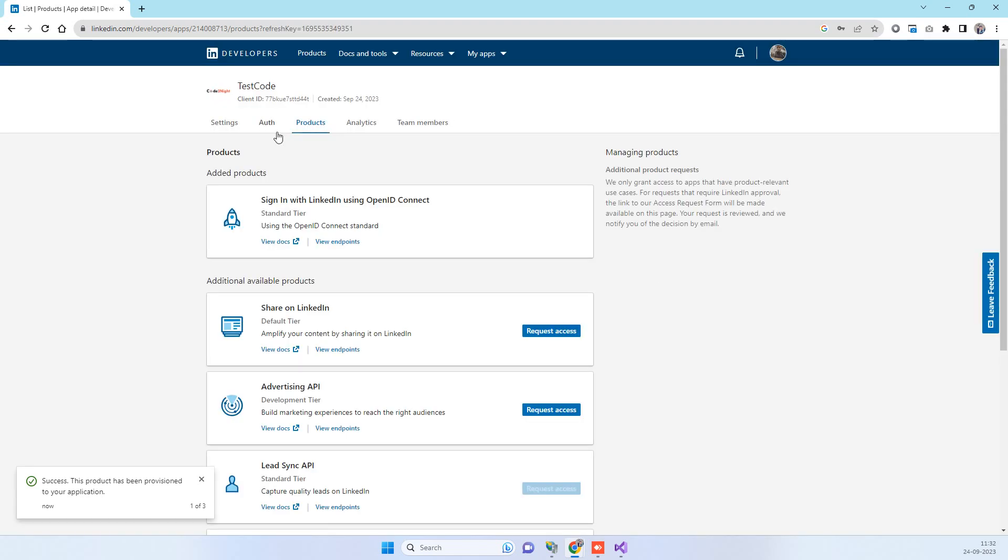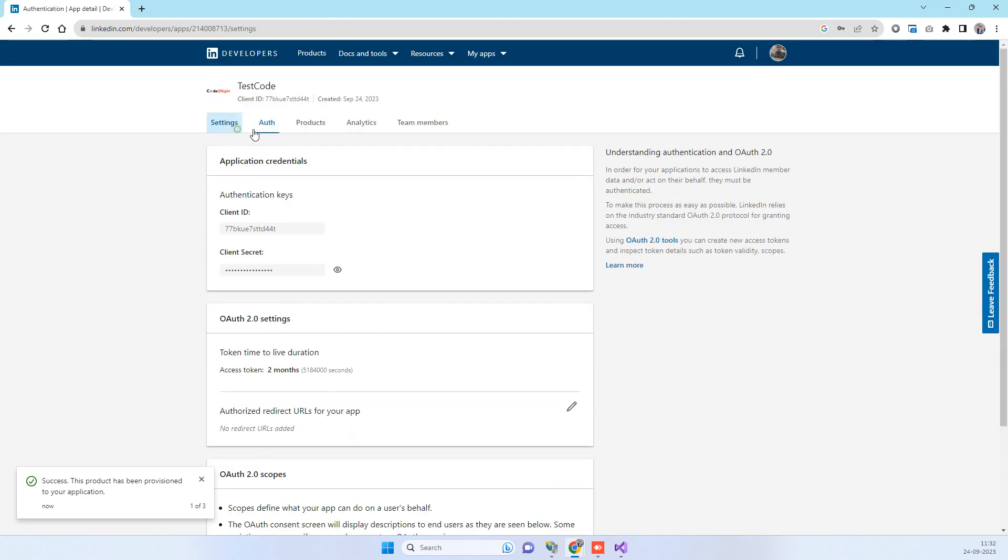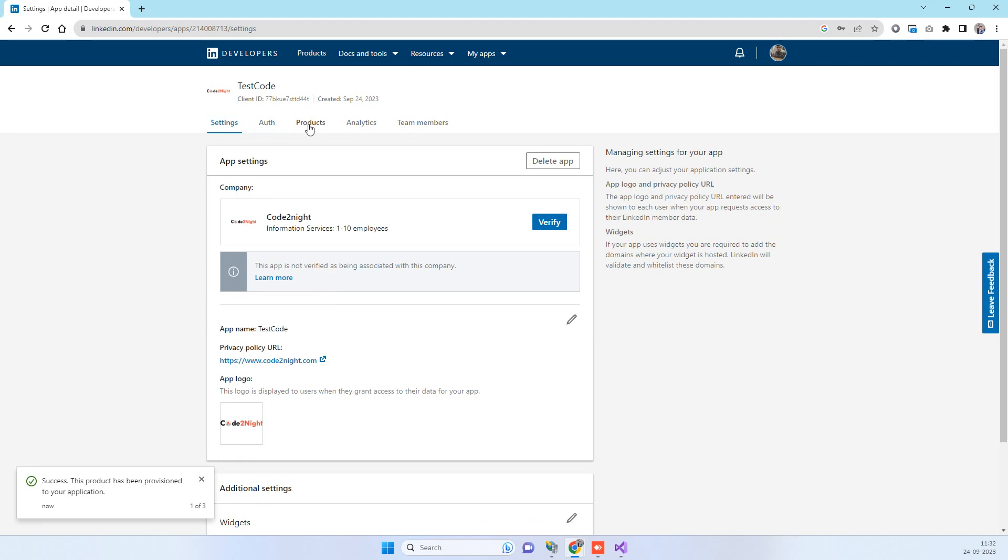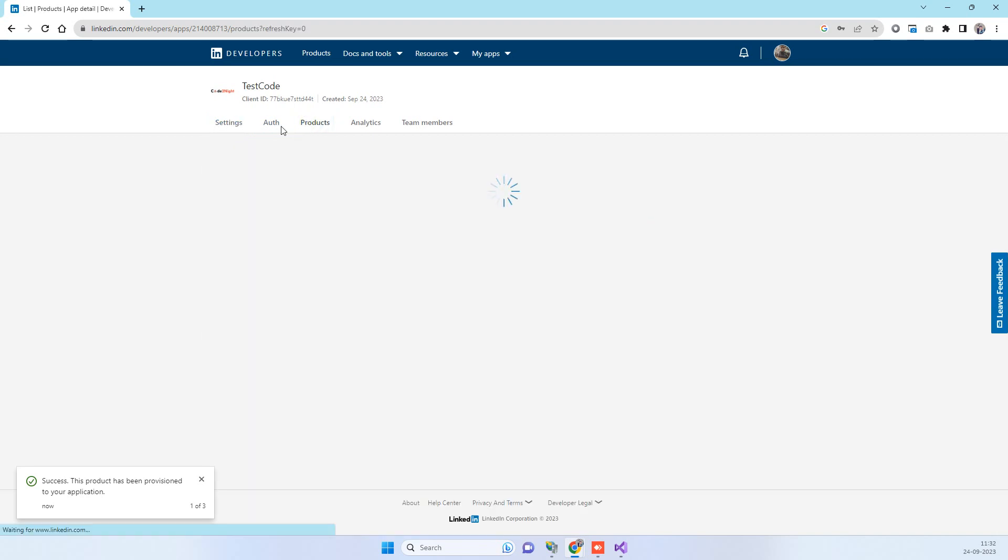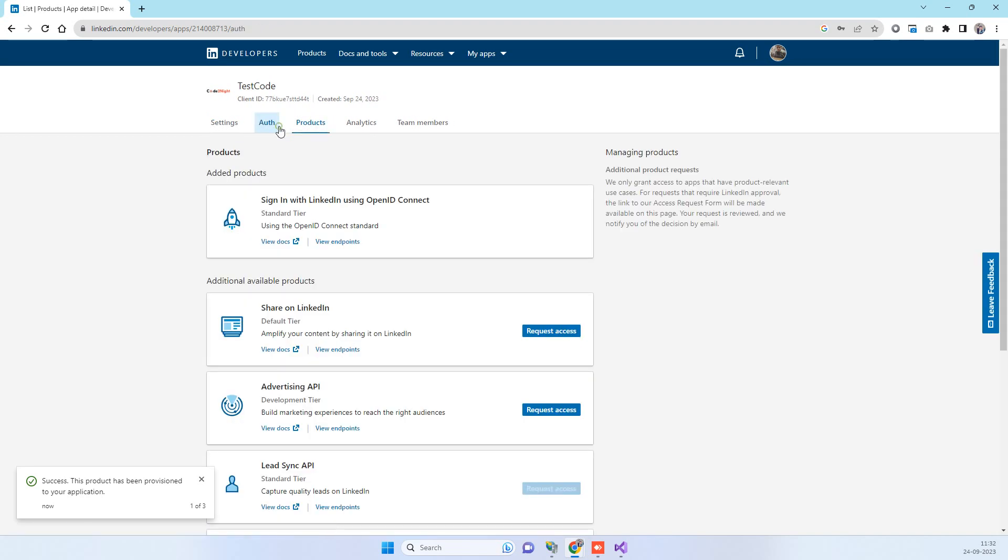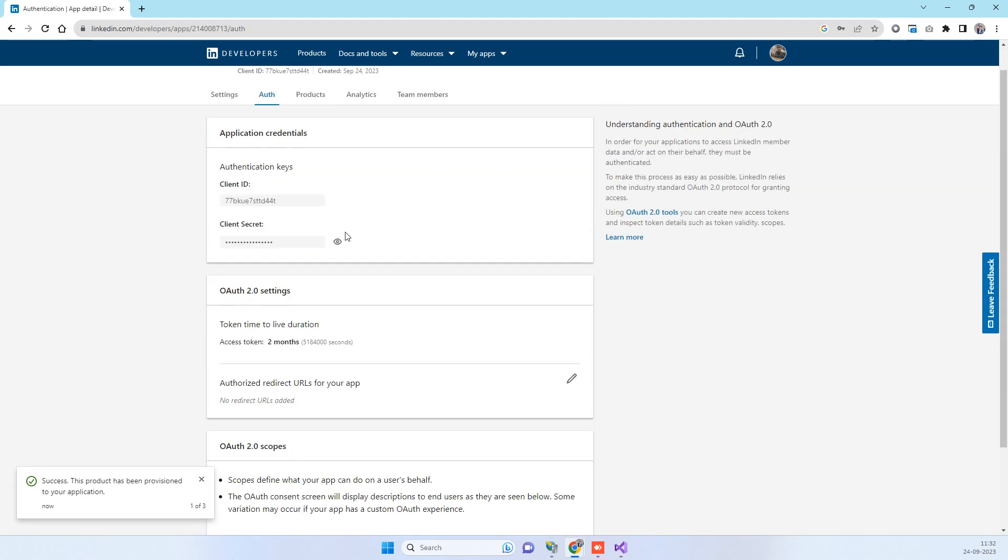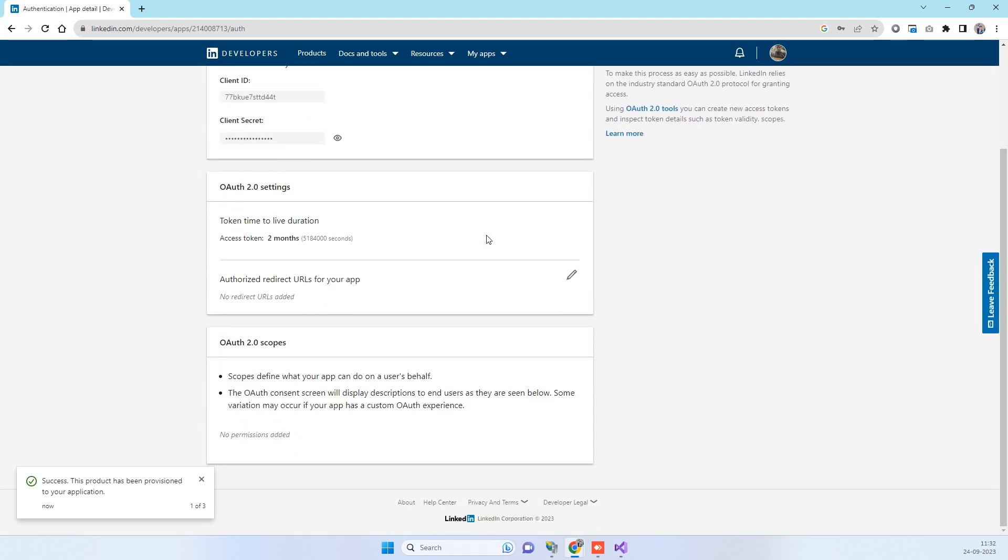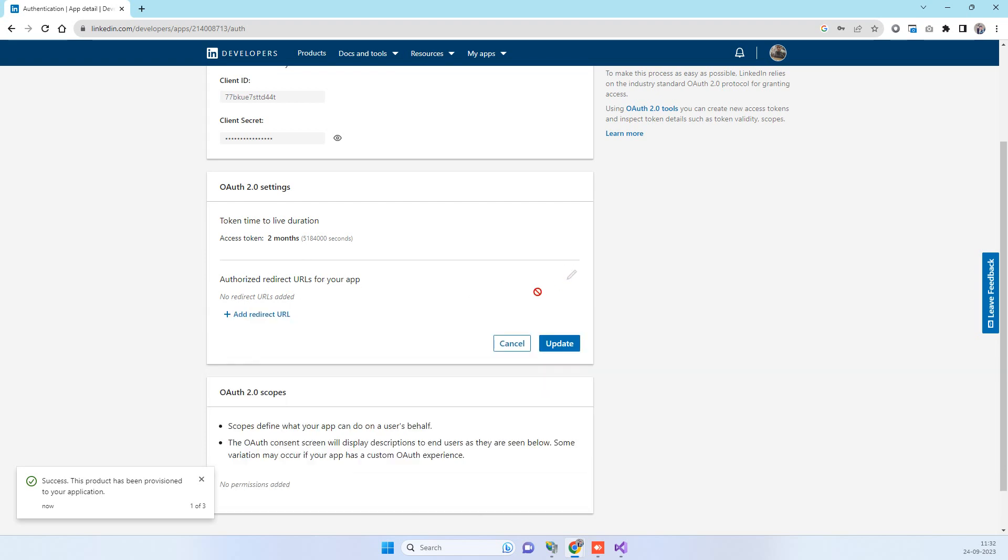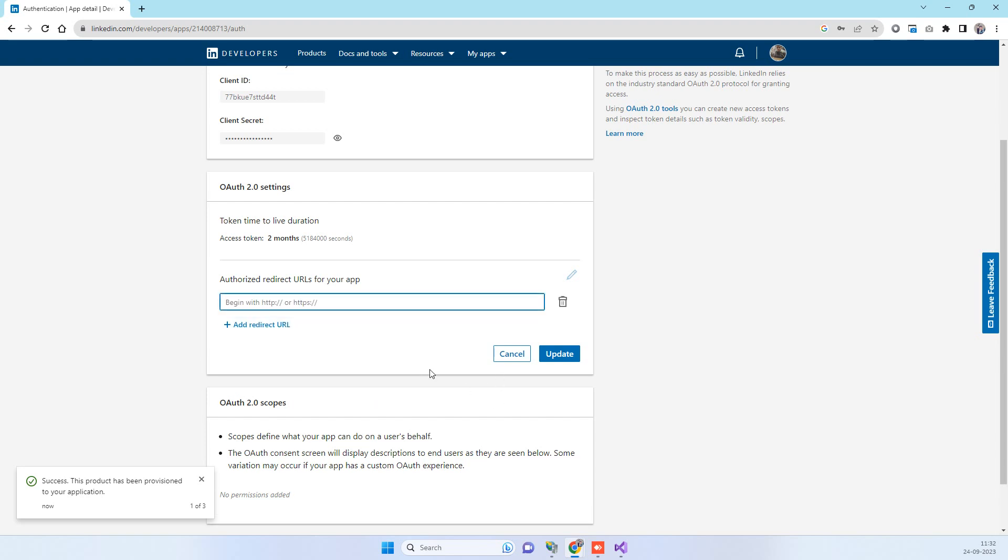Then you will go to the settings and came back to the auth screen, and here we have the client ID, client secret, and we have to enter the authorized URL over here. I already have that saved so I will just copy over here.